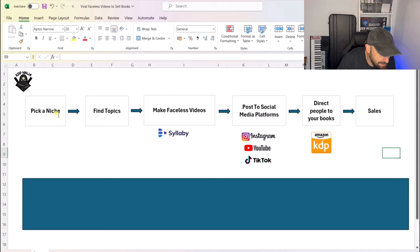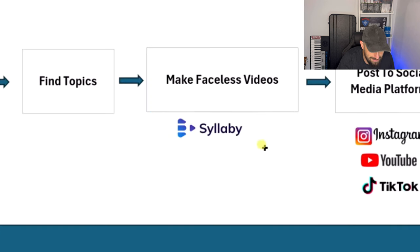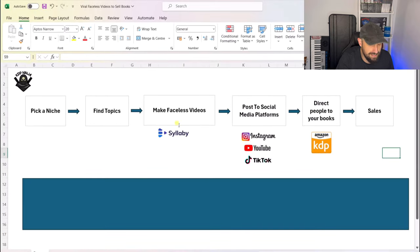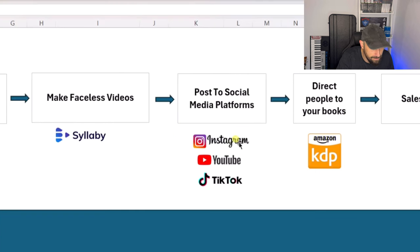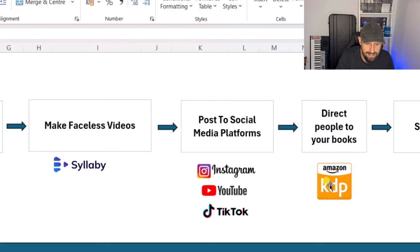We're going to pick a really popular niche, then we're going to find topics to make our faceless videos. We're then going to make our faceless videos through a fantastic tool called Syllabi. Then we're going to post that particular video to all social media platforms for short-form video content — that's Instagram Reels, YouTube Shorts, and TikTok videos.